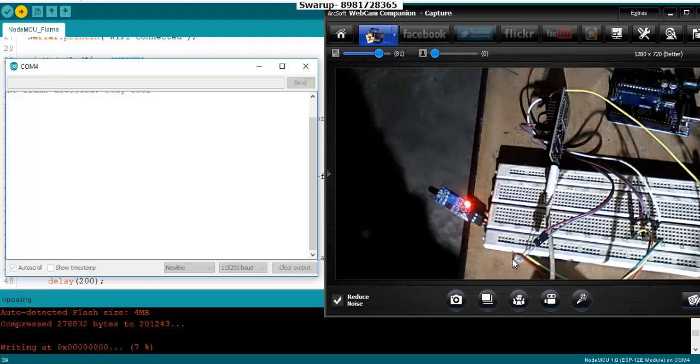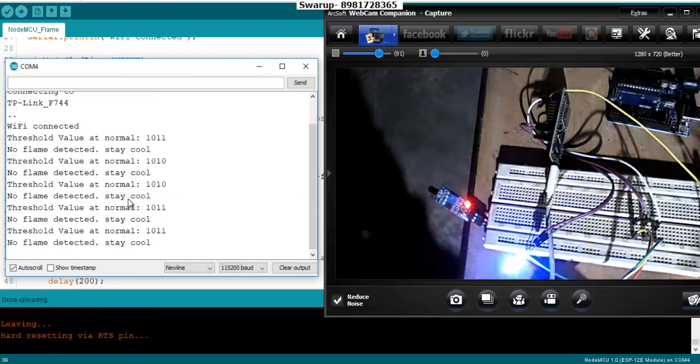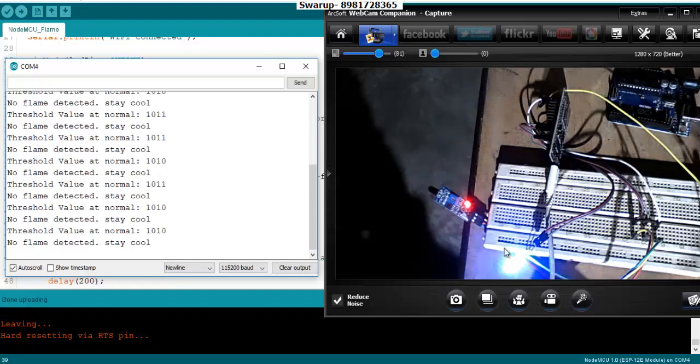Because that's what I have mentioned as a default: when flame is not there the LED should be on, and the moment when the flame is detected the LED should turn off. Here the LED is on and you can see the threshold values keeps on changing.